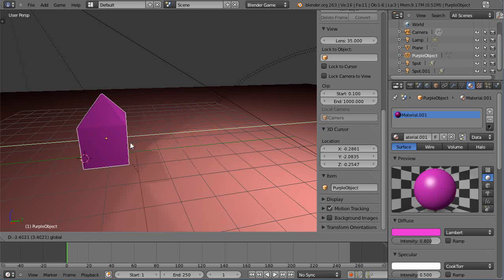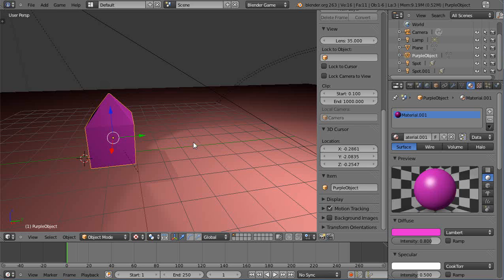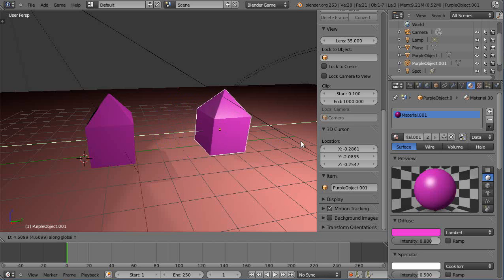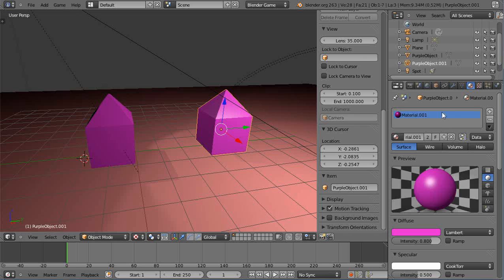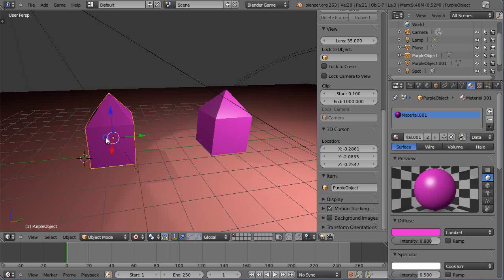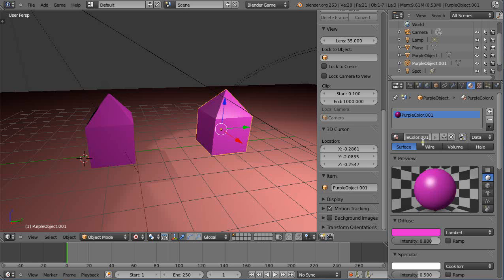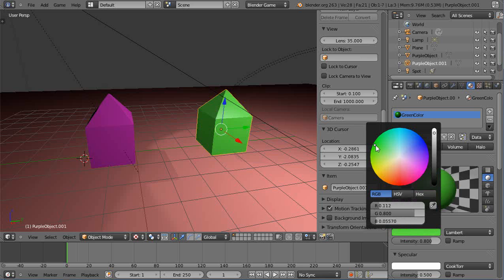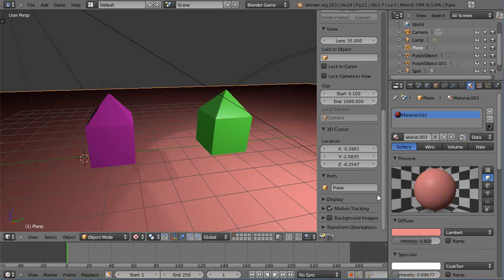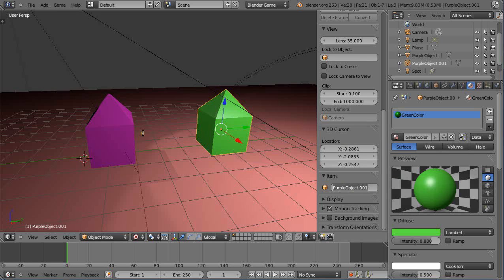We're going to replicate this object — I'll move it over here and make a green one as well. I'll press Shift+D then immediately press Y to move it along the Y axis. I'll give it a new color. Going back to the original: this material is 'material.001', so I'm going to name it 'purple color'. Then for the duplicate, I'll add a new material with the plus button and call it 'green color', then turn it green. I'll also name this object 'green object'.